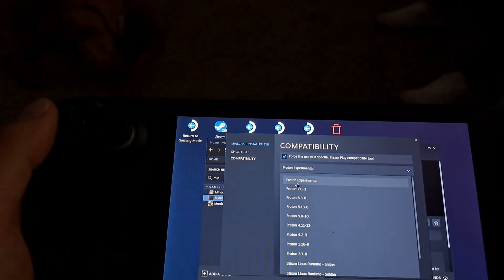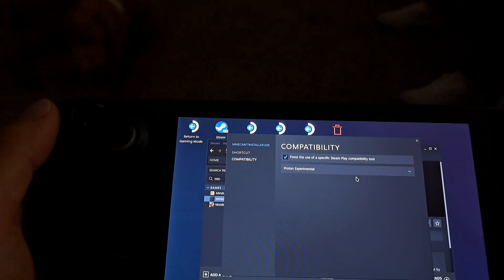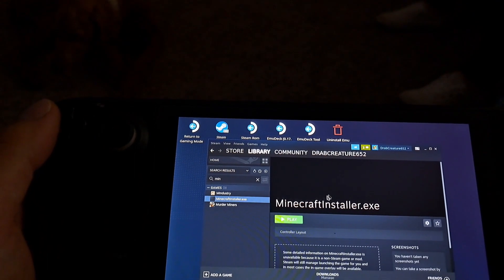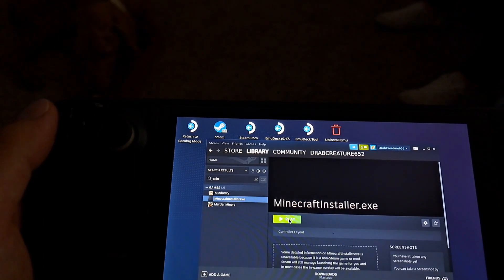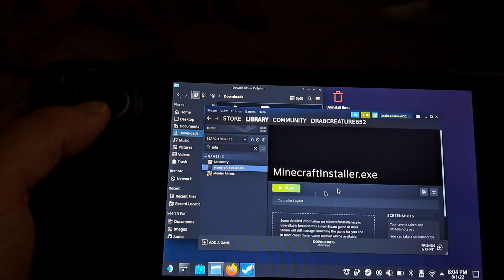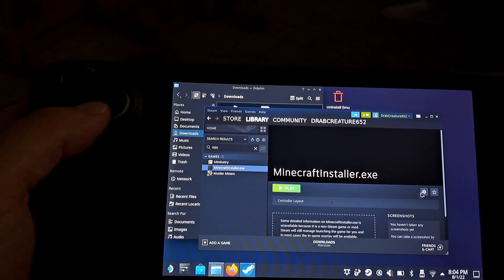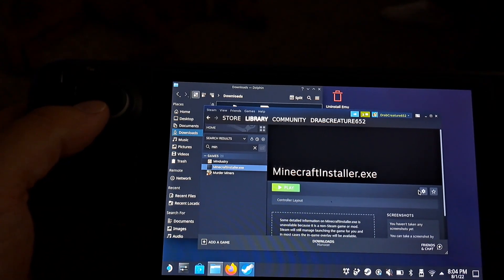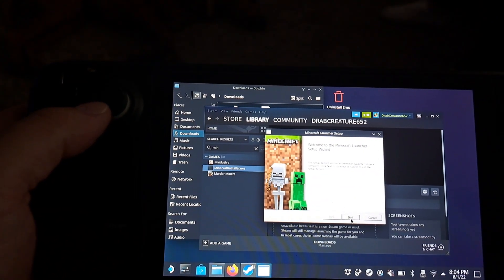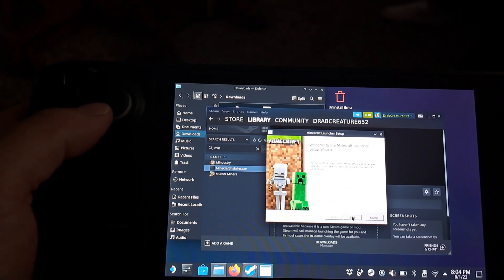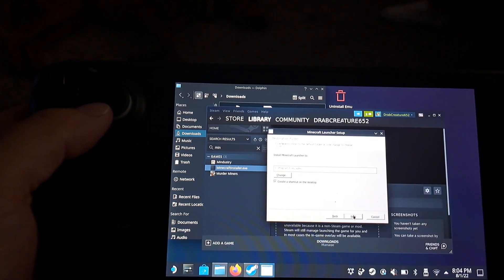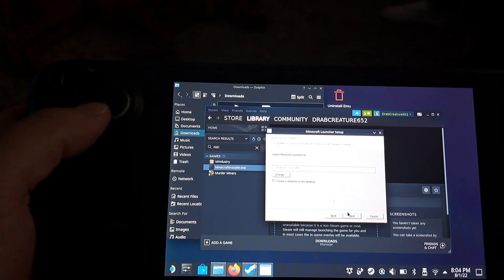Then you're going to force the compatibility to Proton Experimental. And then you're going to select play. Then once you do that, it should open the Minecraft launcher setup. Just follow through the prompts here.